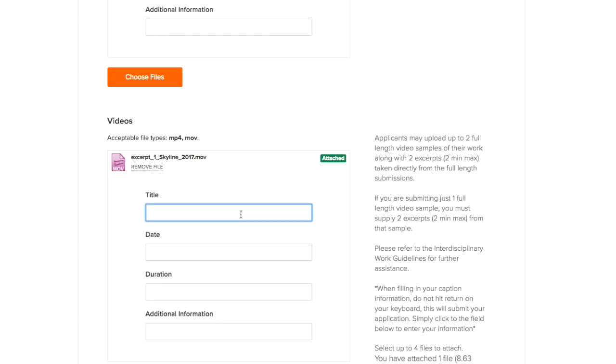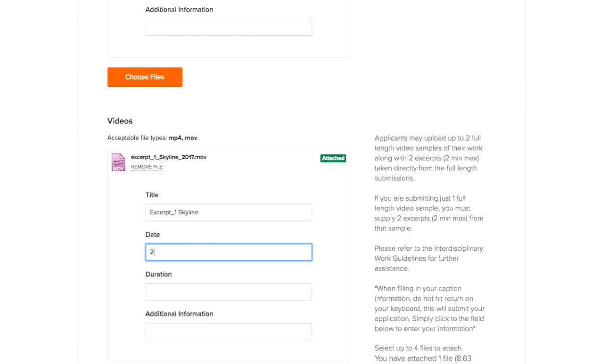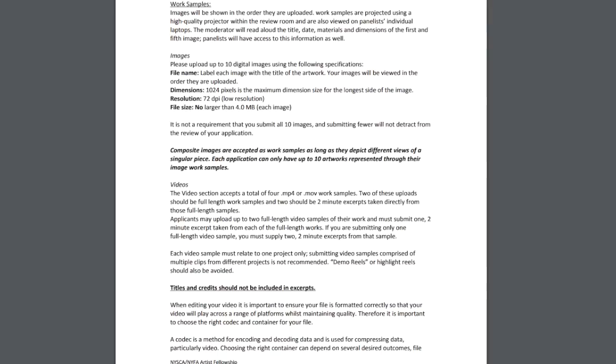After you have uploaded your videos you will be prompted to fill out metadata for each video. NYFA accepts video samples as MP4s or .mov files. Please refer to the category guidelines for more information on how to format your video samples.